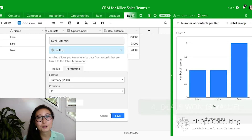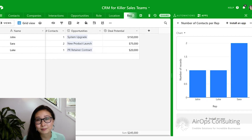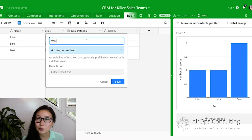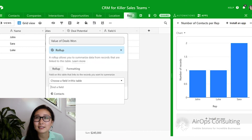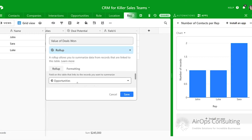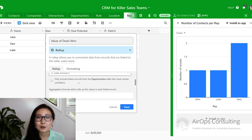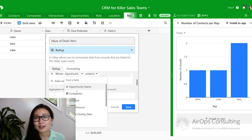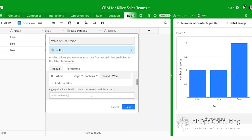Once you hit save, you'll see the potential deal value for each one of your reps. If you're the sales manager or owner of the company, just knowing the deal potential isn't enough — you'll also want to know the value of the deals that were won. This is again going to be a roll-up field, pulling from the opportunities table and the deal amount field. The difference lies in the condition we're going to set: we only want to sum the total deal value for deals that were already won, where the stage contains 'closed-won.' Go ahead and save that.